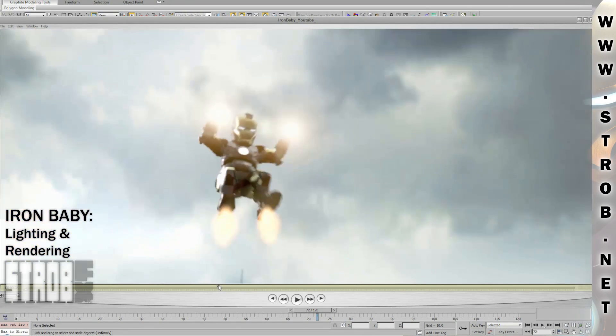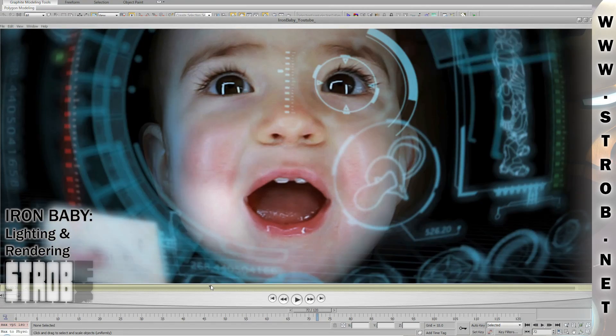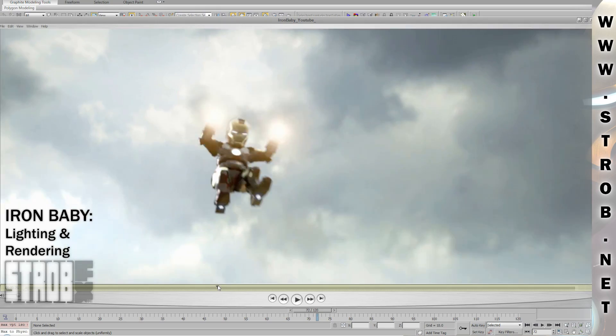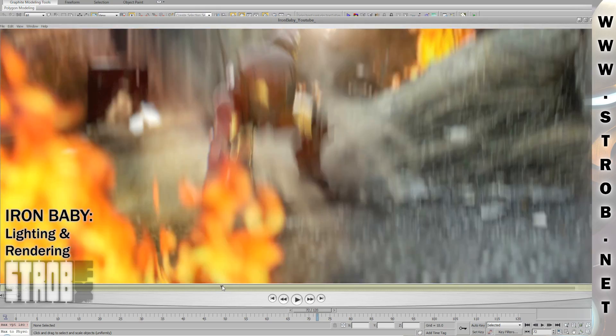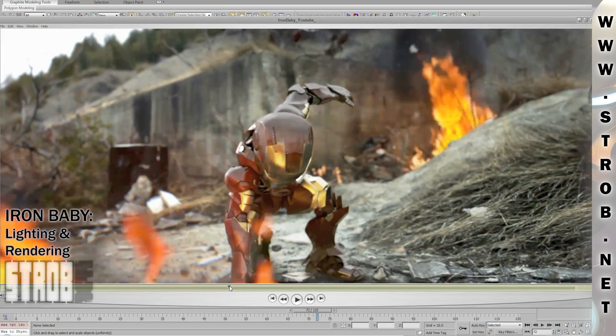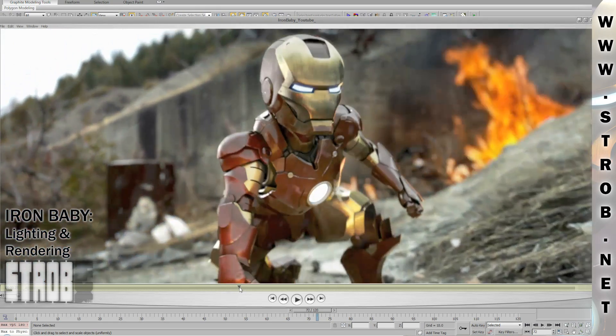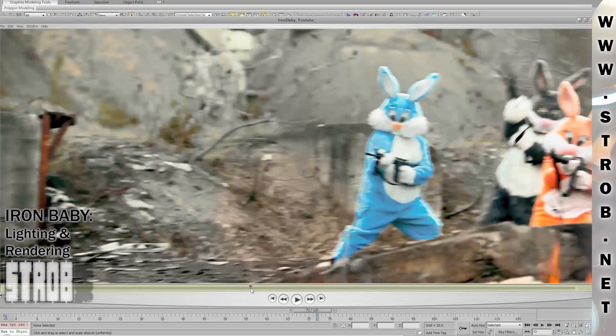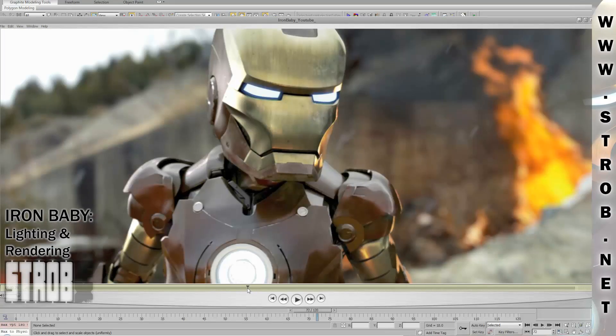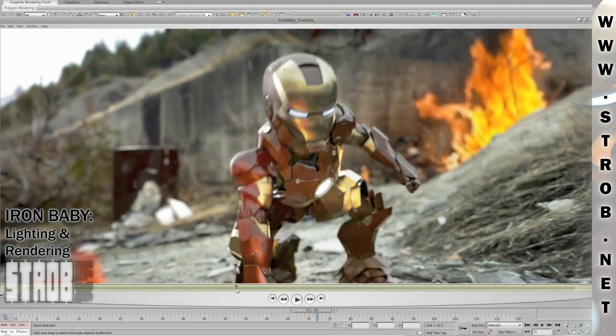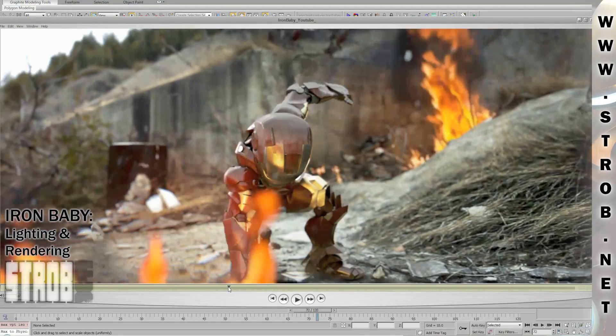Hi, it's TROB again, and in this video I'll show you my lighting and rendering technique for the Iron Baby. I'll show you how I lighted this particular shot, where the light is coming from the sky and from some fires.